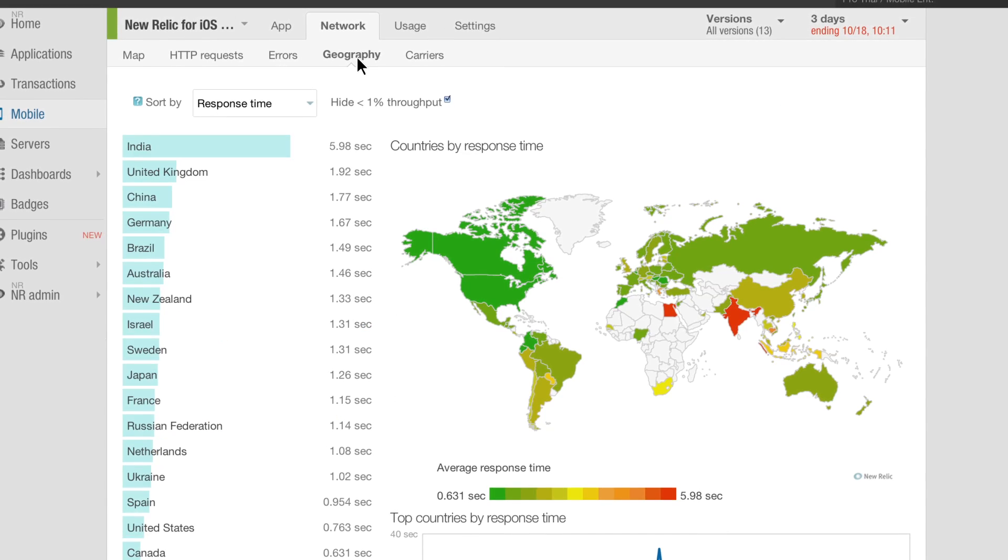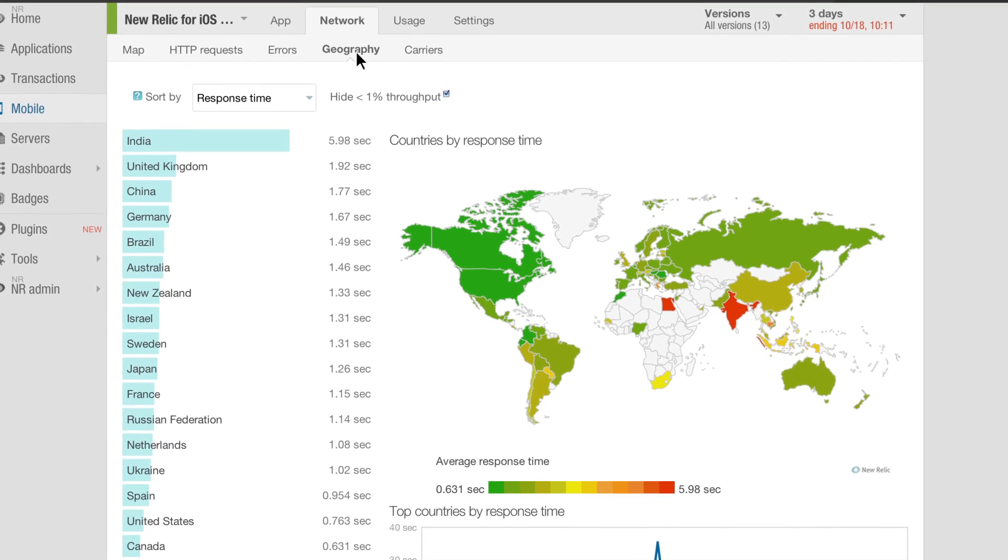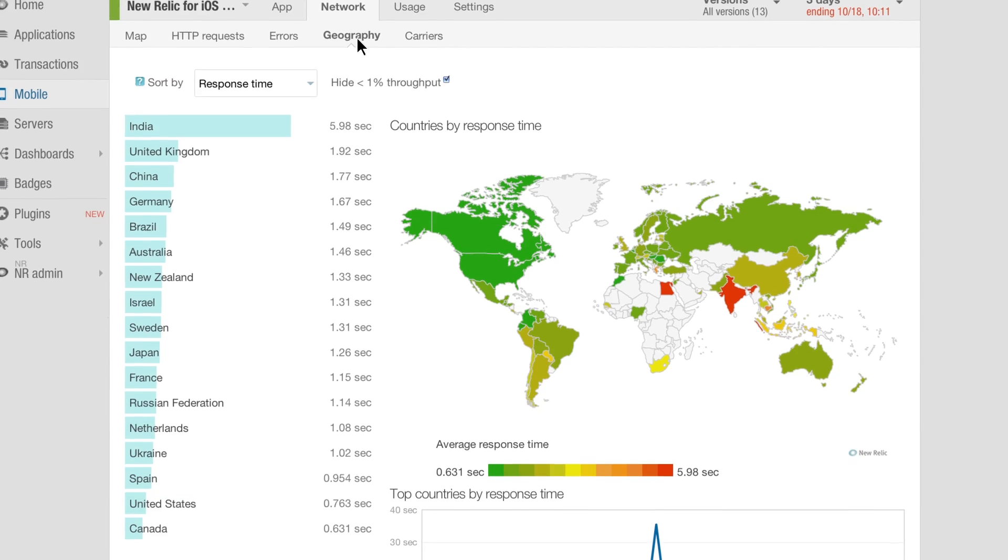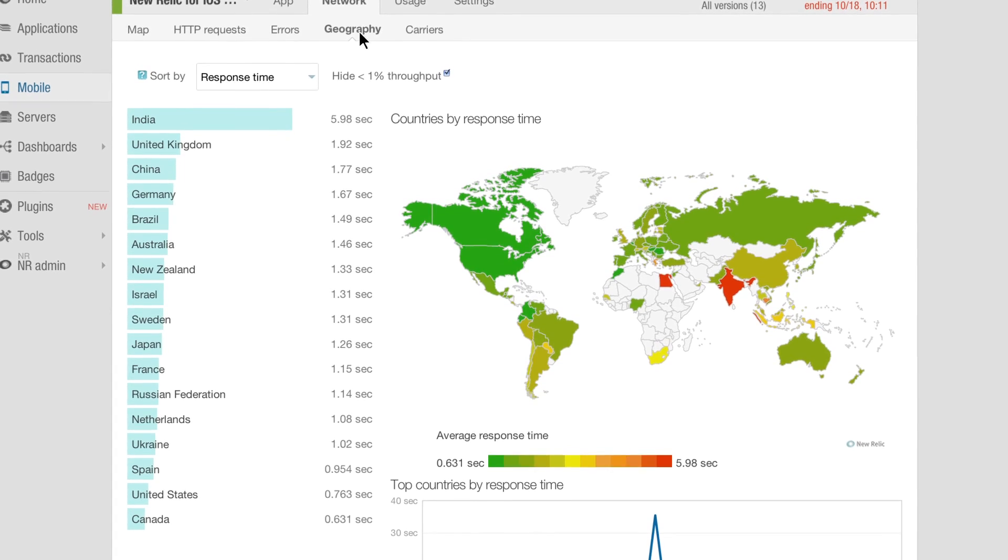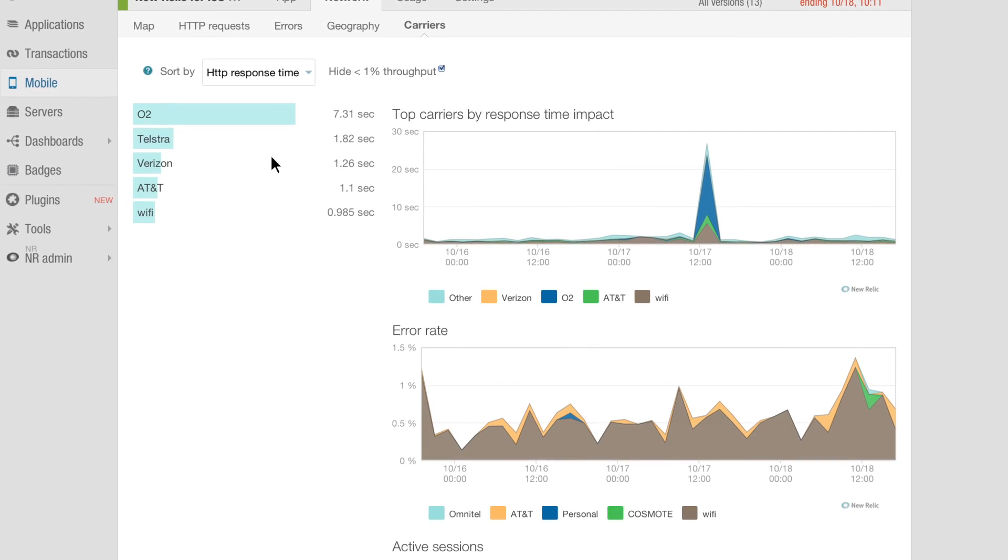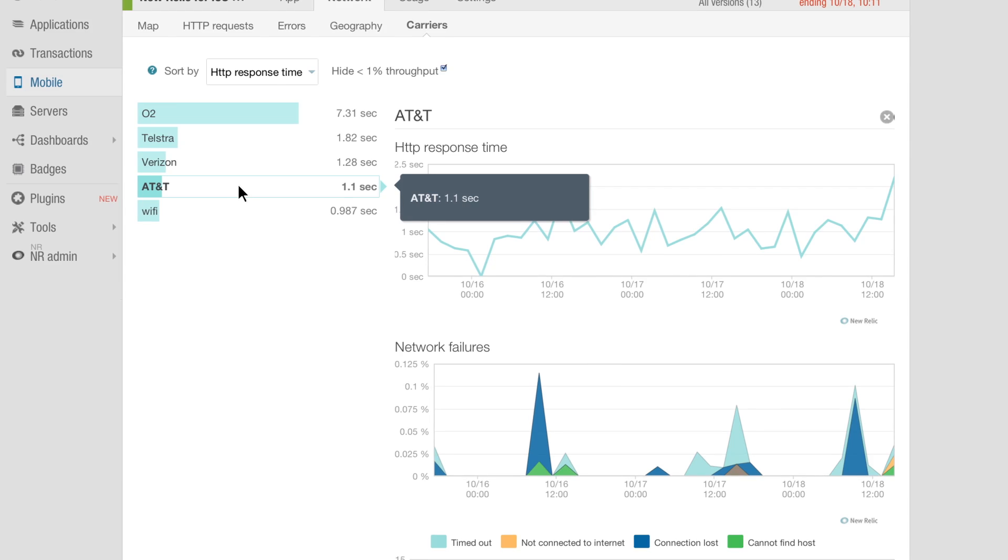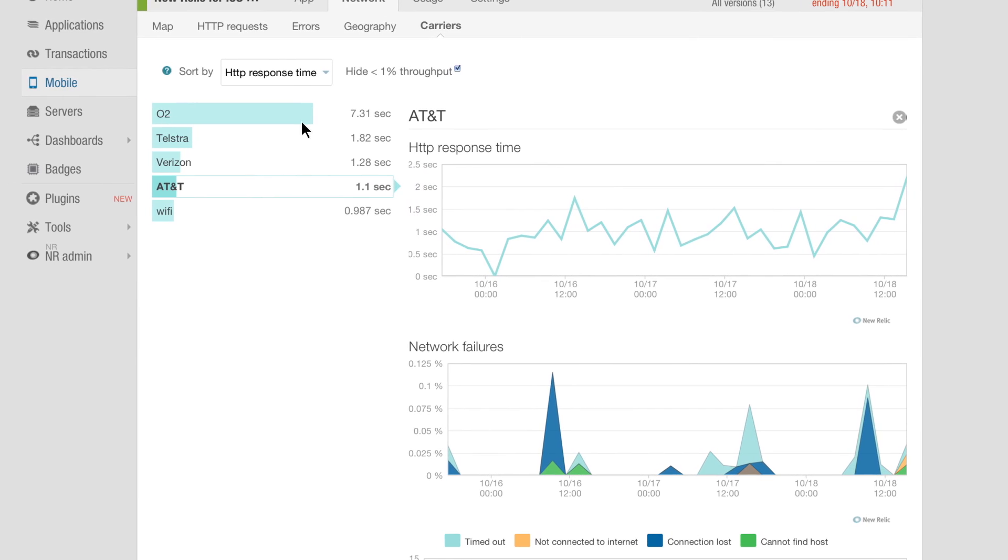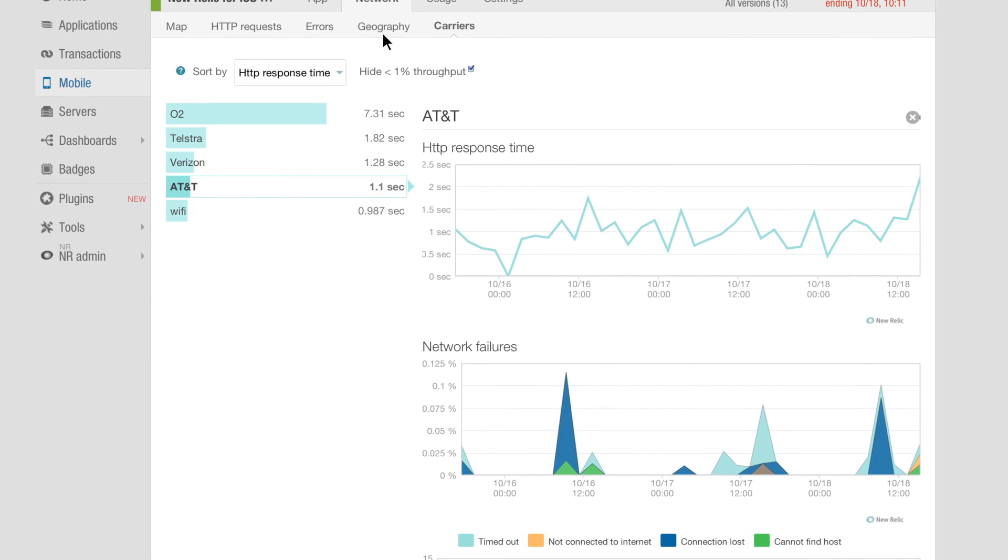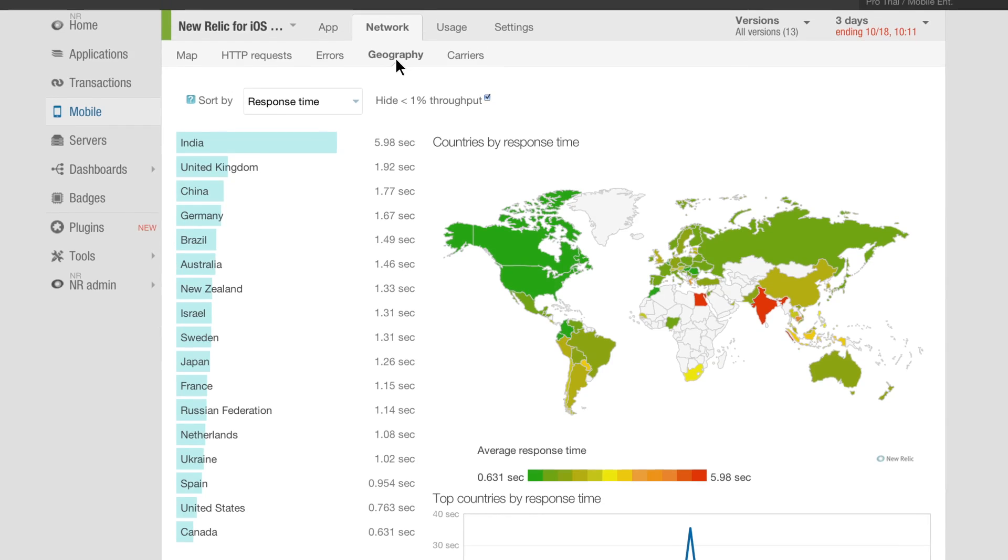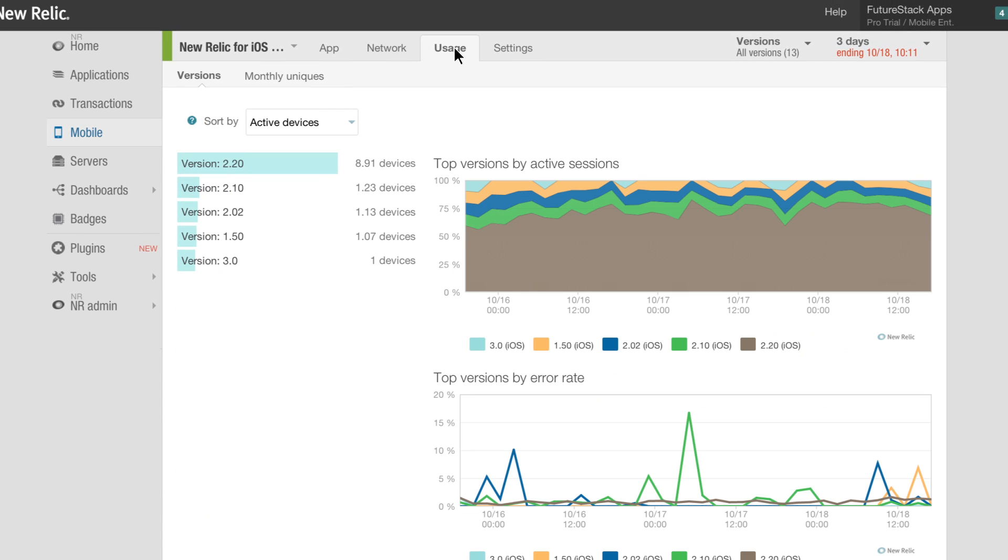Get a holistic view of your app's health with visibility into app performance drill-downs by geography and network carrier. You'll know exactly when to invest in regional CDNs and hosting providers as you spot performance and usage trends across the globe.